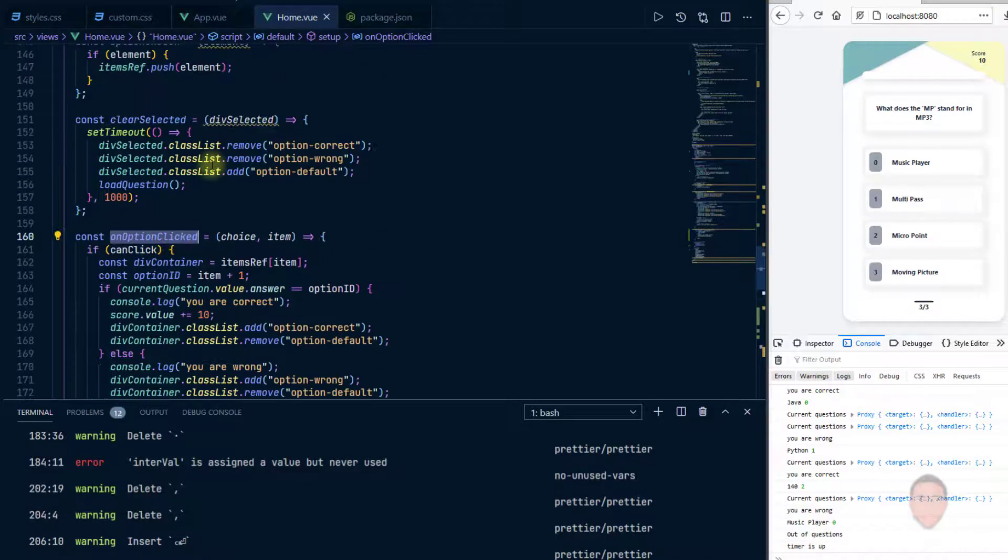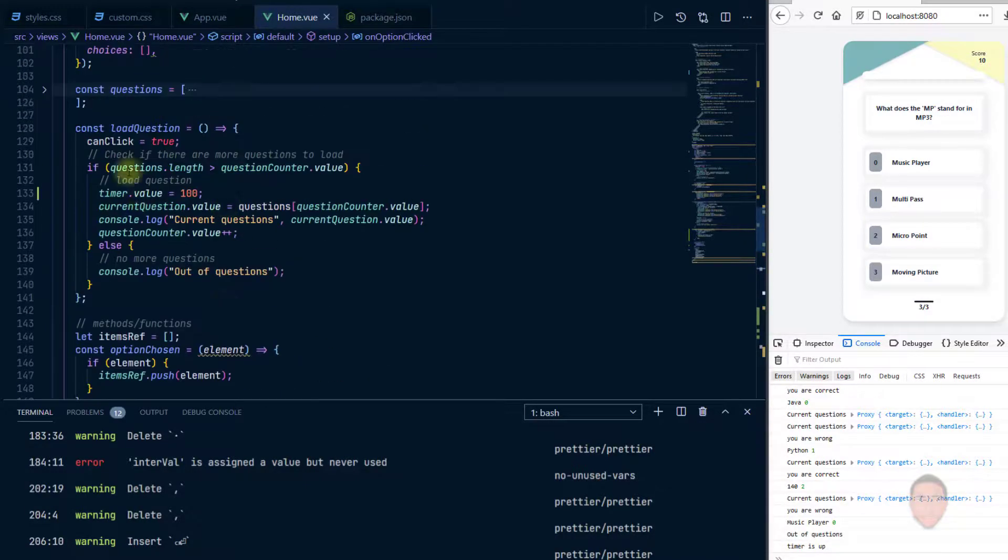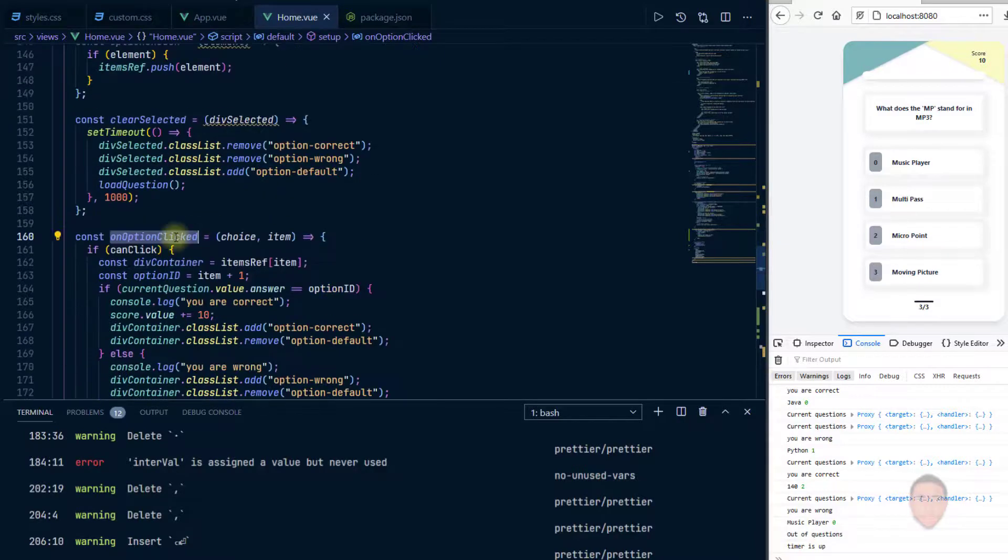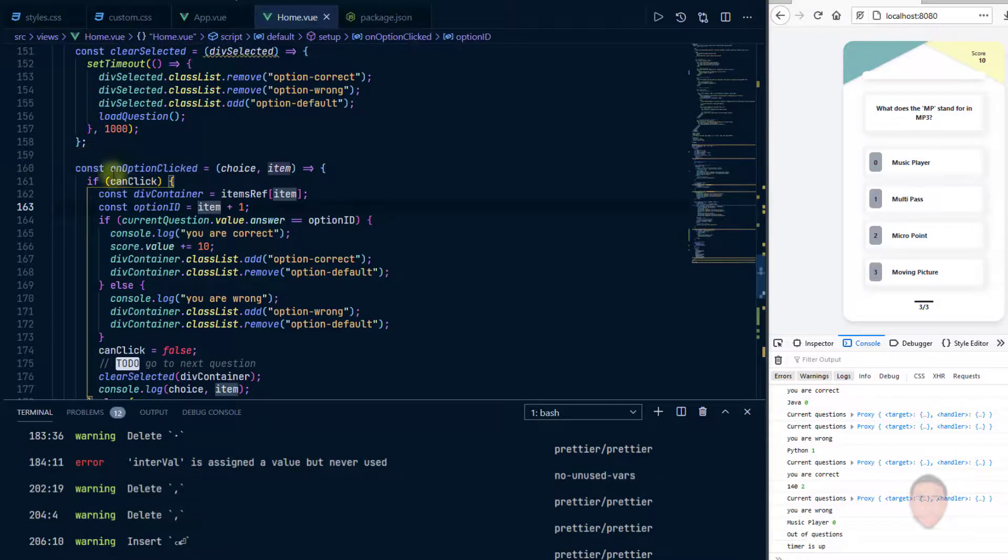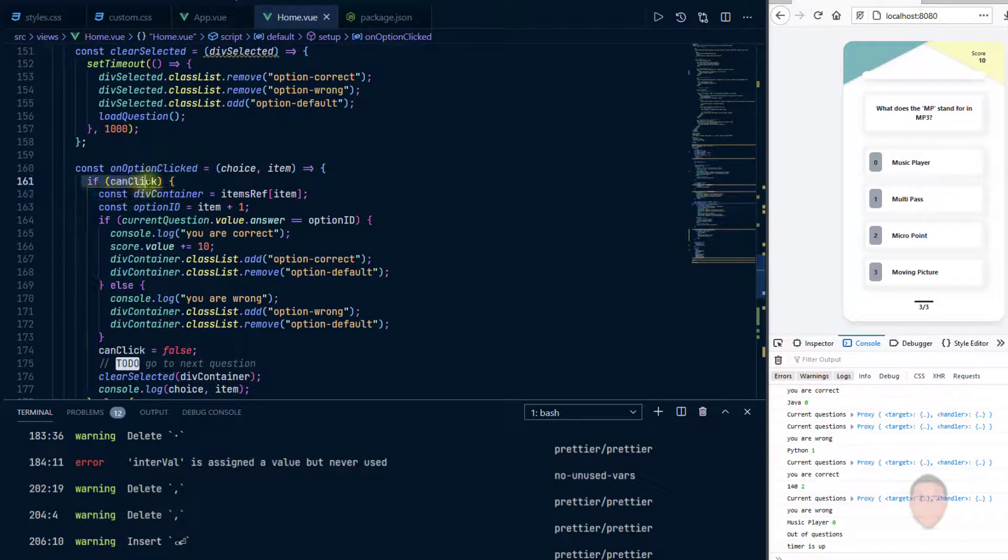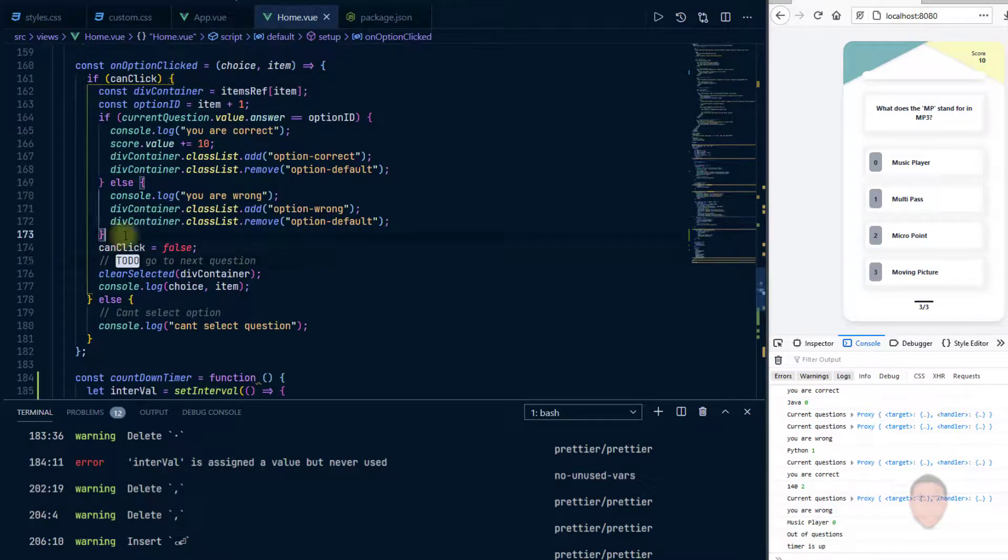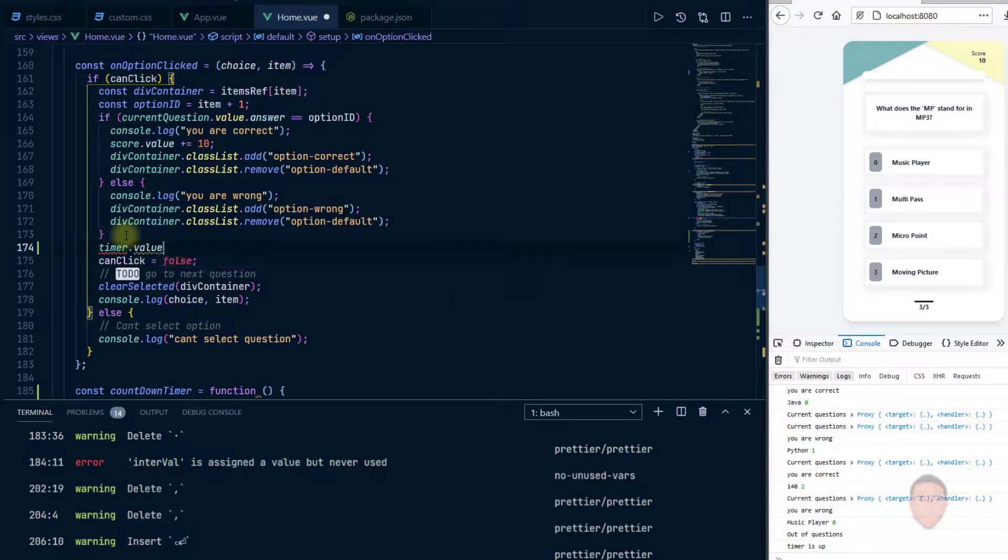So in fact we need to put it in two places. When it loads the question, the timer should be 100, and when we click also it should take the timer to 100. So where I have option clicked, under where you have if the user can actually click, okay before can click is false, I can add timer.value.